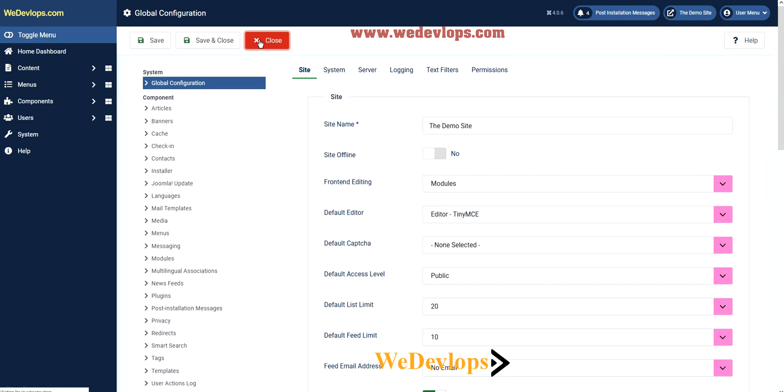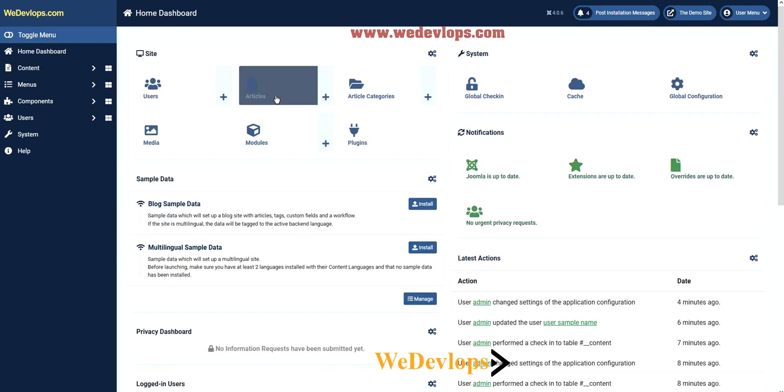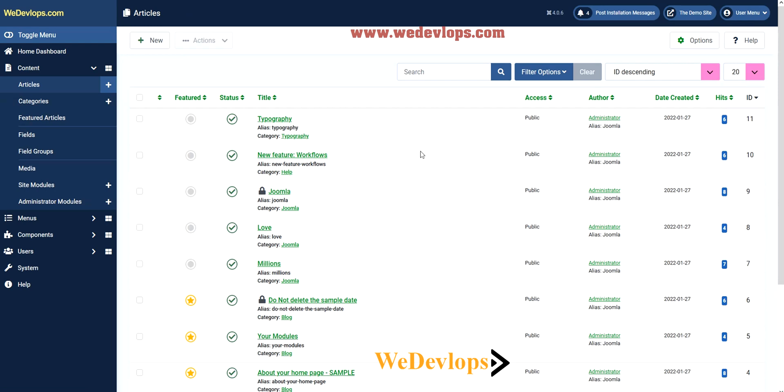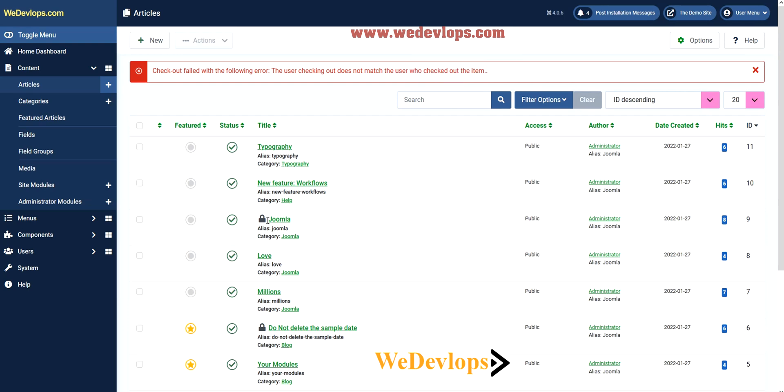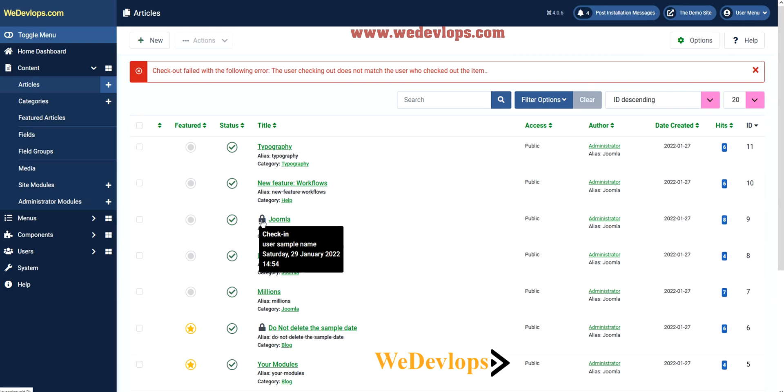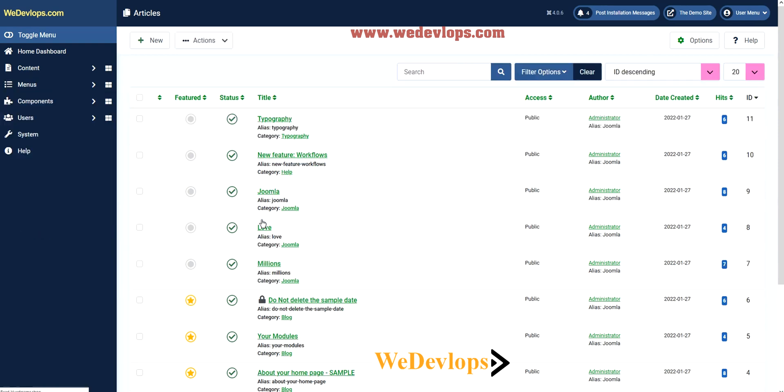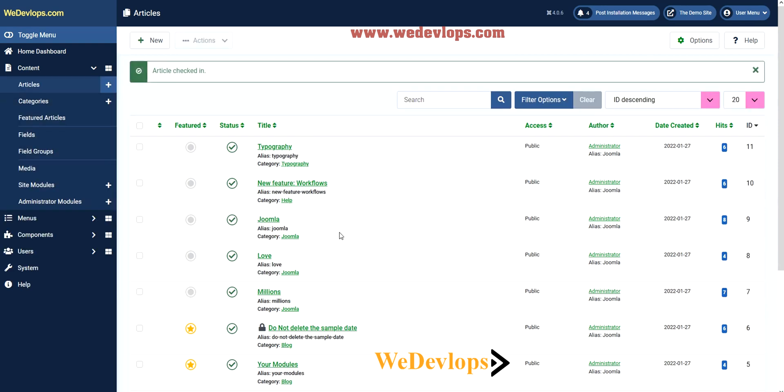Let's close this one. Given you are writing articles, let's open a sample article. Let's try to use this Joomla article. If you see this icon, you need to check in. To check in, just simply click the icon. Now you are checked in. Click Joomla right here.